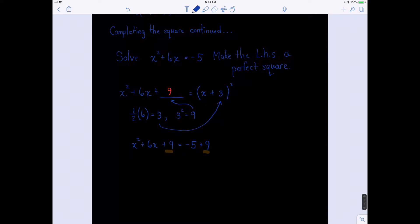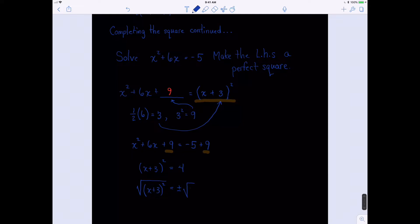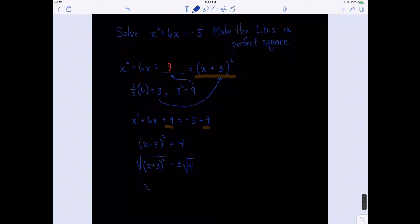Now look at this. We know that x squared plus 6x plus 9 can be written as x plus 3 squared. So that gives us x plus 3 squared on the left-hand side and 4 on the right-hand side. Now we can take the square root of both sides, giving x plus 3 equals plus or minus 2. Then we subtract 3 from both sides, so our final answer is x equals negative 3 plus or minus 2.